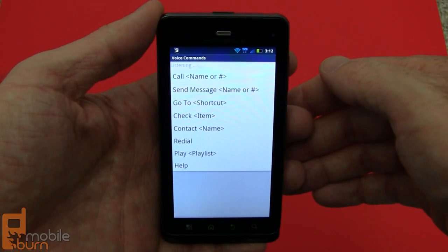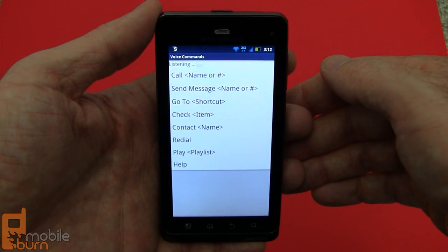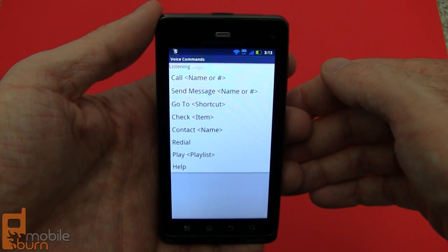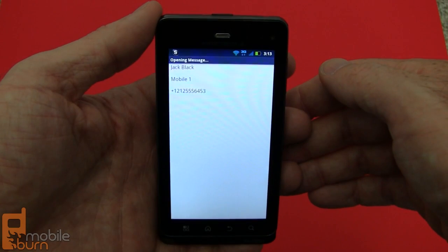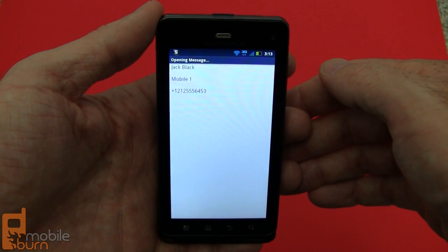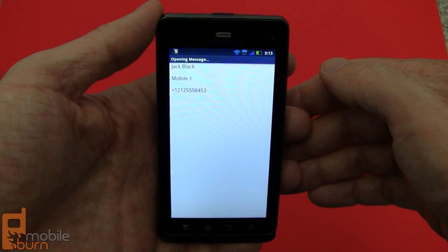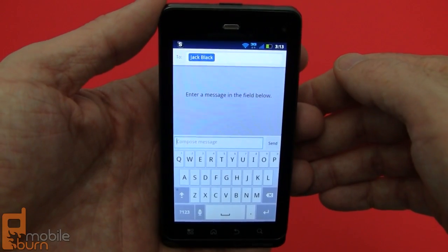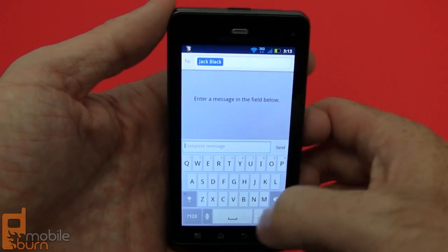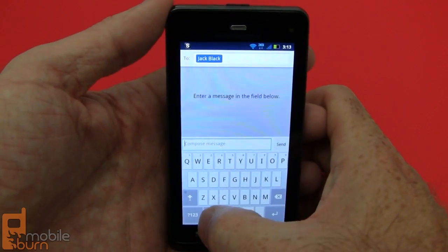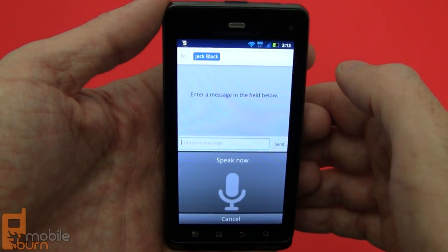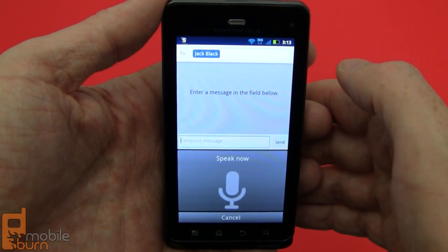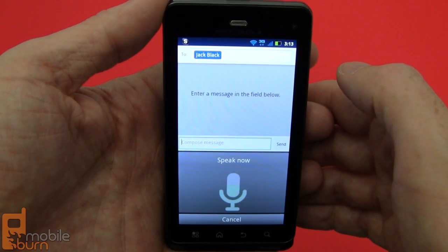A quick demonstration of the voice command system. The system prompted 'Please say a command' and I said 'Send message Jack Black Mobile One.' It confirmed 'Jack Black Mobile One' and opened a message. There's no speech-to-text facility built into that system though — you do have access to Google. Using it, I dictated: 'Hey Jack, it's Michael. We can't do lunch tomorrow. Sorry.'